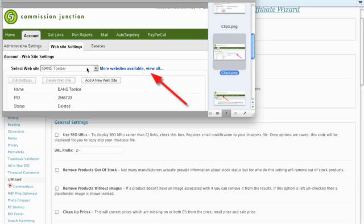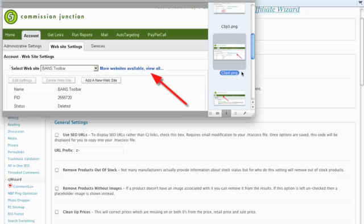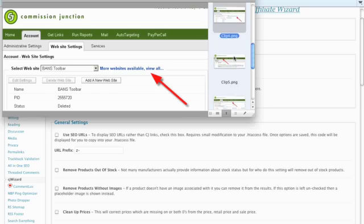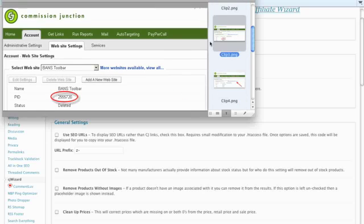If you don't have very many, you can use the dropdown menu here and click Select the website that you're using. If however you're like me and you have more websites than you can view in this dropdown, you'll click the More Websites Available, View All link.